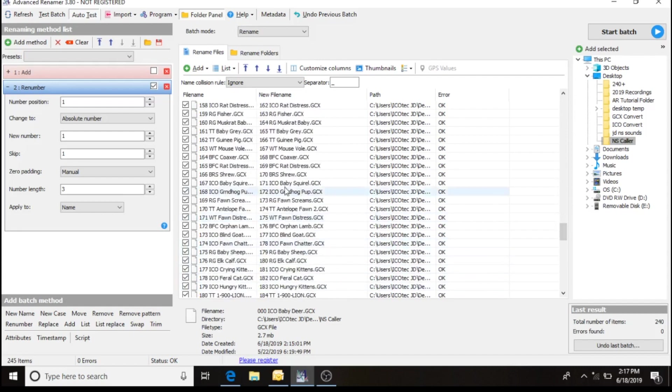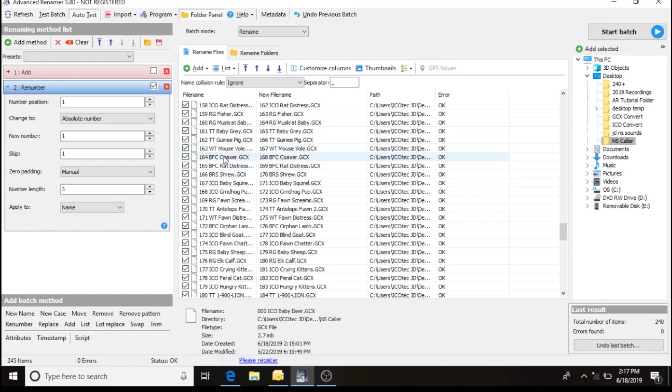So what I'm going to have to do is I got to manually move it through using one of these arrow keys here. Since I went ahead and put it at the bottom, I'm going to have to bring it up.